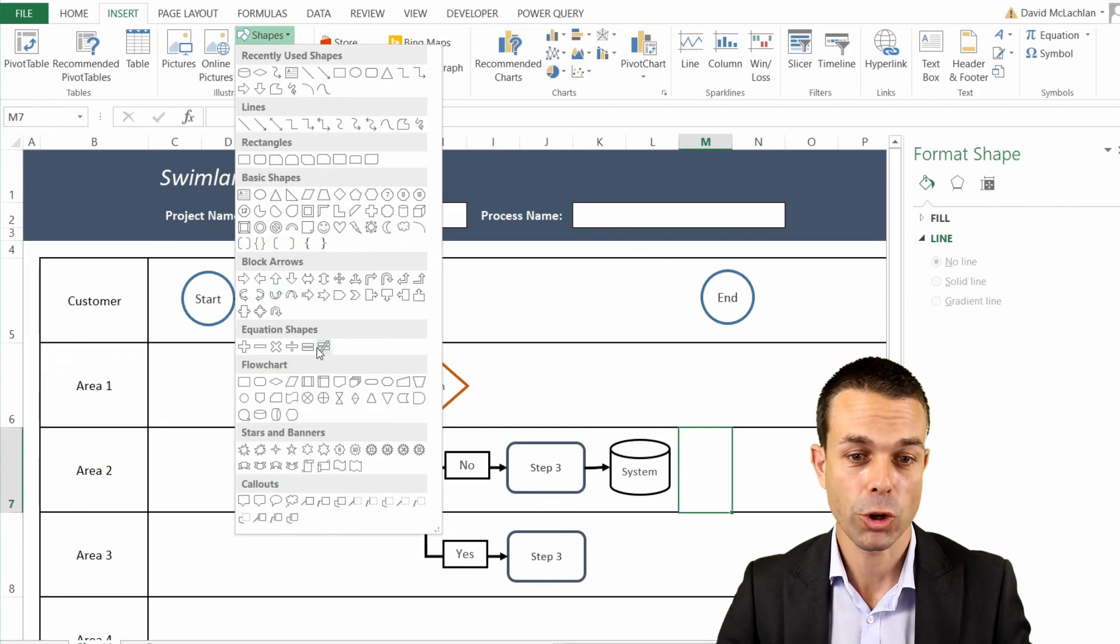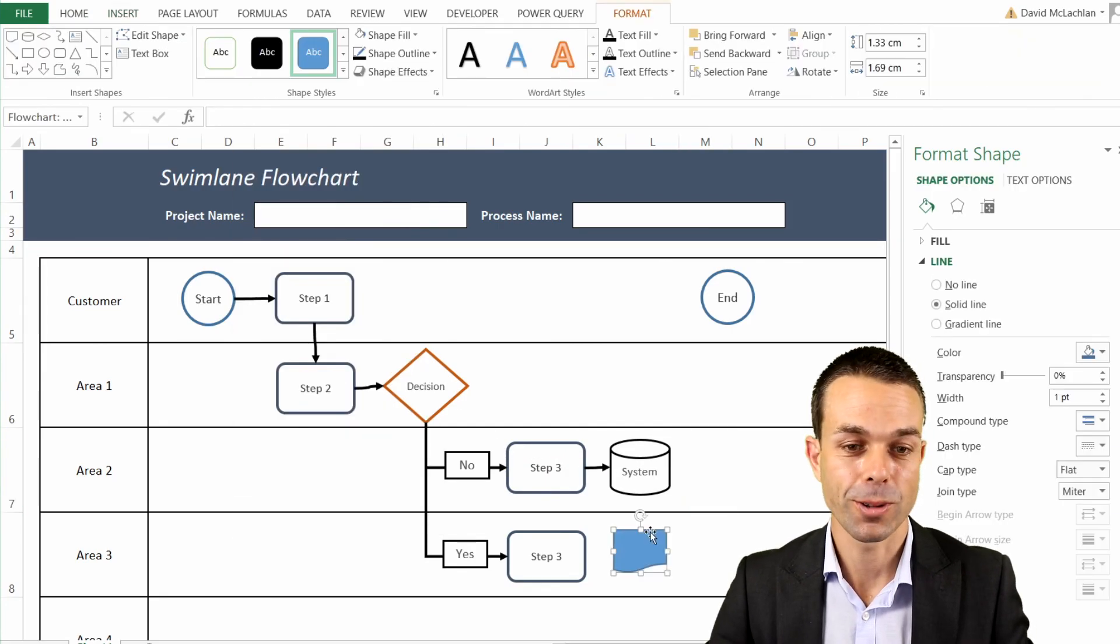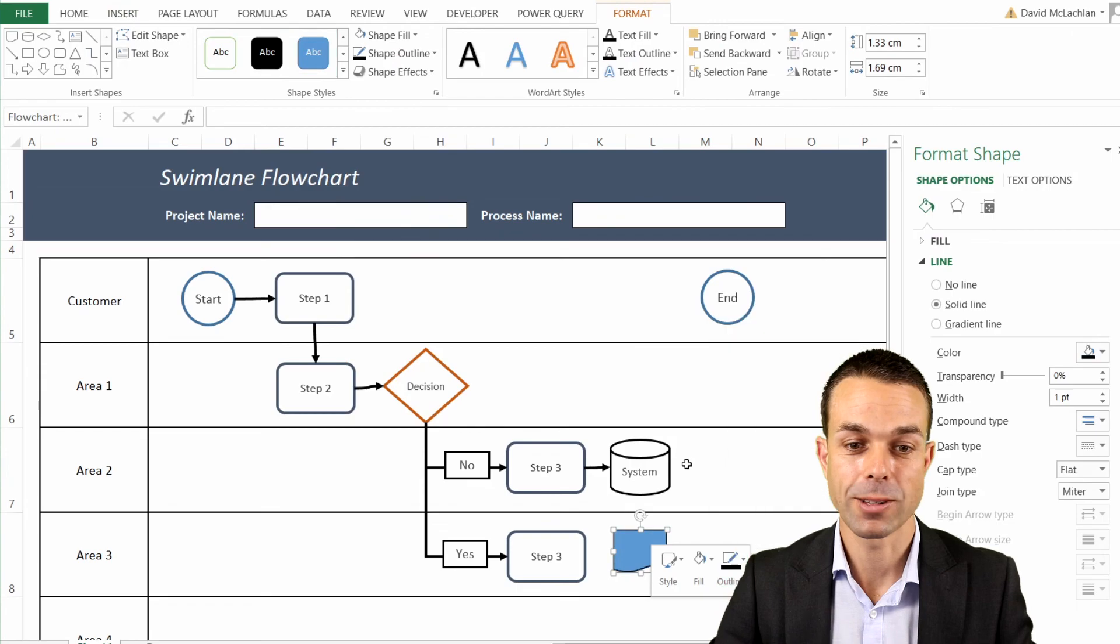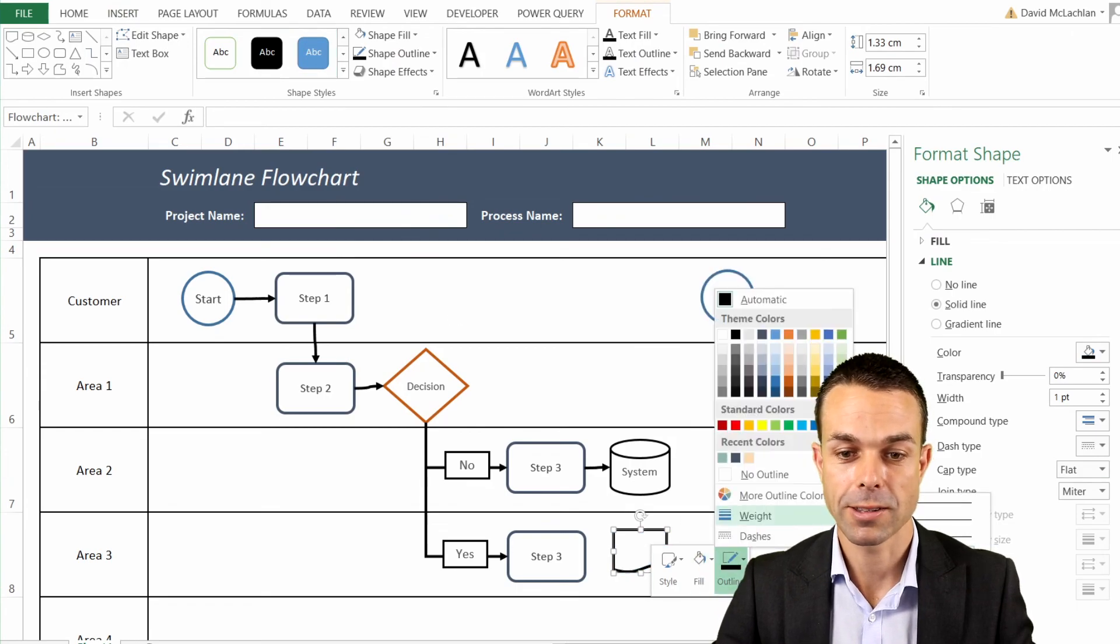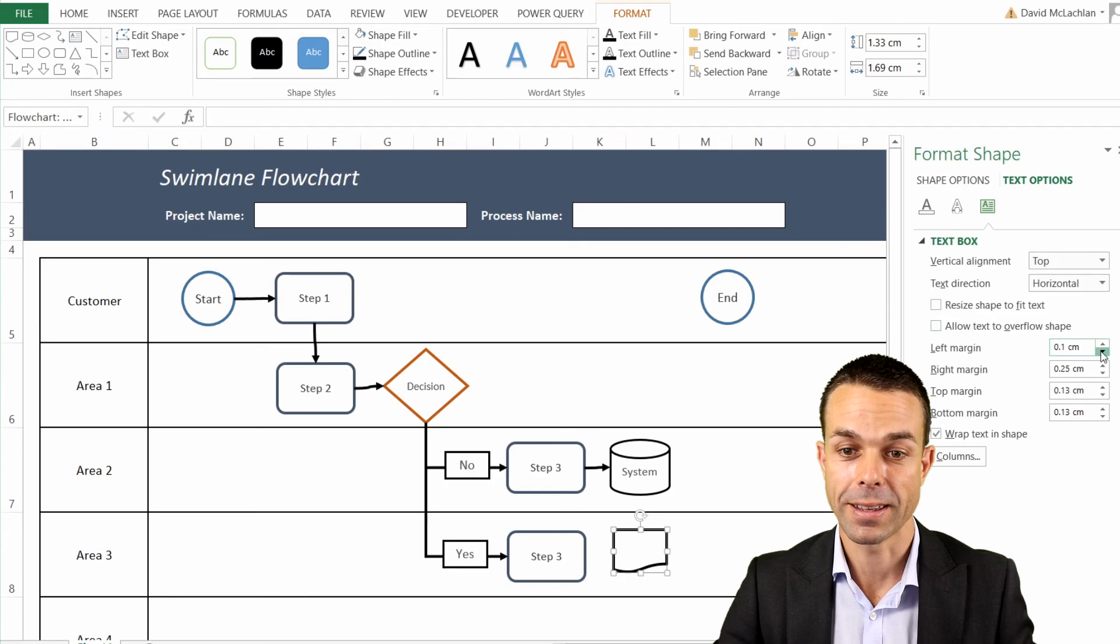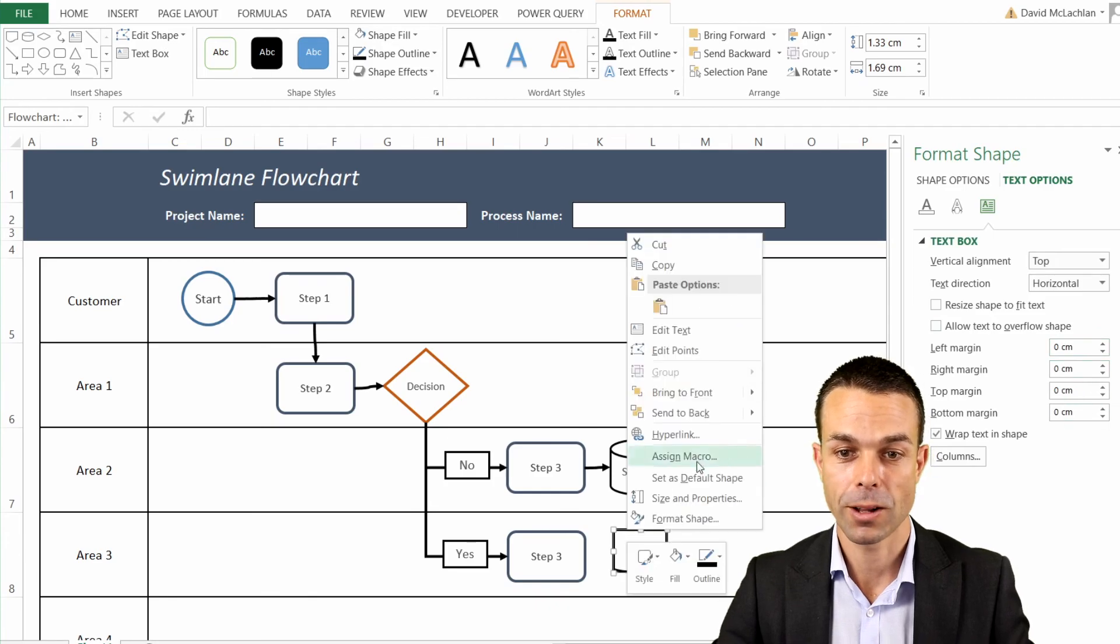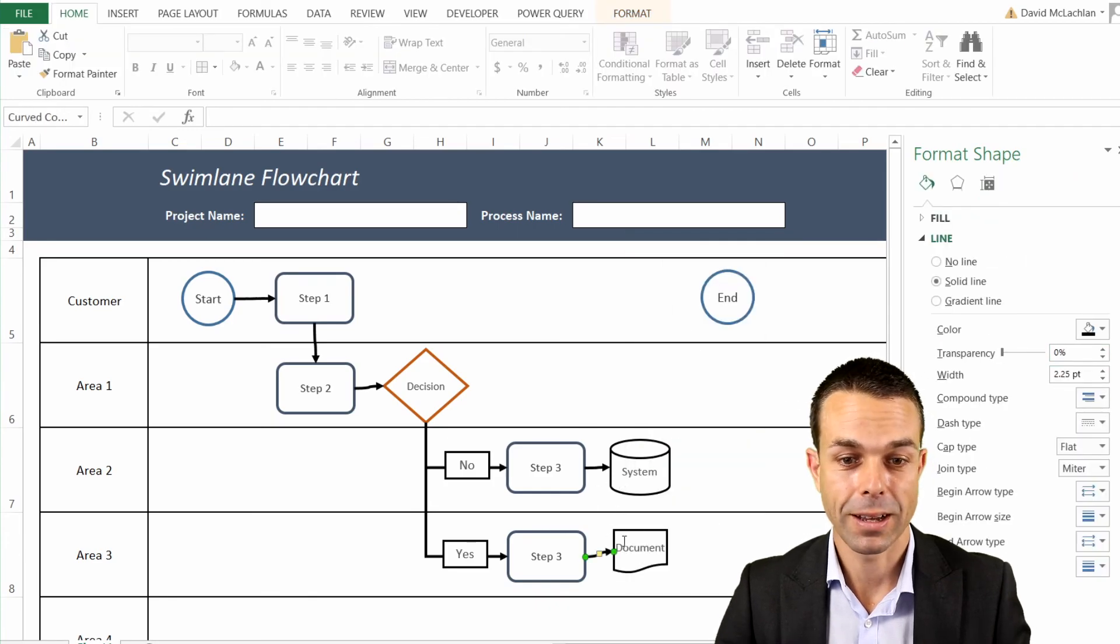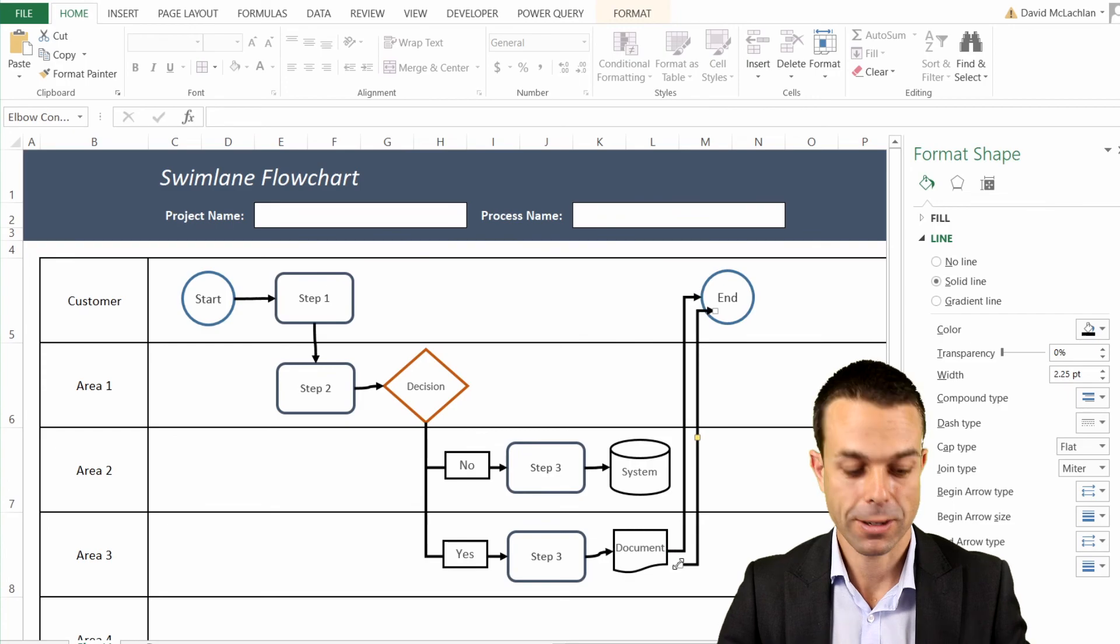And the other one we might come across is a document. Now there's a few different ways you can show this, but again there is a standard method in Excel and it just looks like this. There's your document one, and again we'll just adjust that to suit our style.